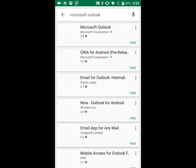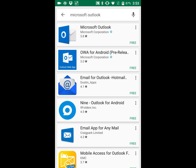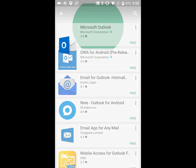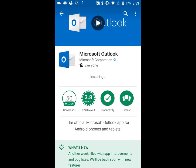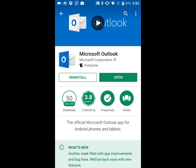The app is free, so click on it and install it. Once it's installed, click on the open button.